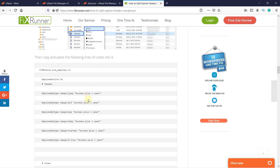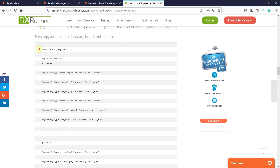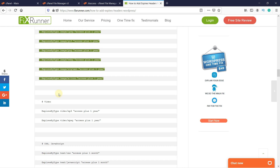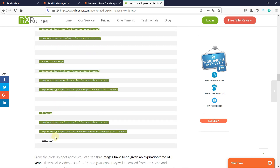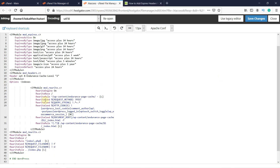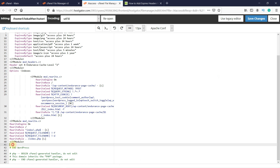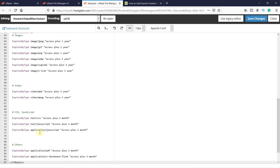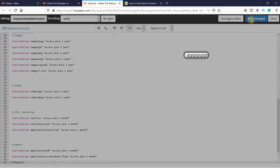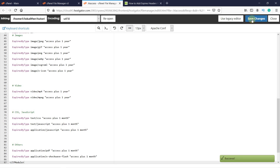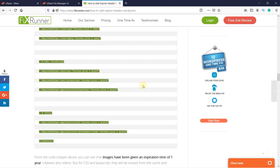Right-click on it and then click on Edit. Copy this code into it — you can find this code in the link in the description. From the code snippet above, you can see that images and videos have been given an expiration time of one year, but for CSS and JavaScript, they will be erased from the cache and replaced every month. After you have copied the code, click on Save Changes, then close this file.